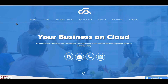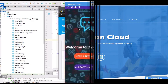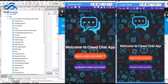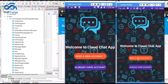Now let me tell you the features of this application. This application's name is Cloud Jet. I will tell you the functionalities of this application on my two devices. First, you need to create a new account for login.